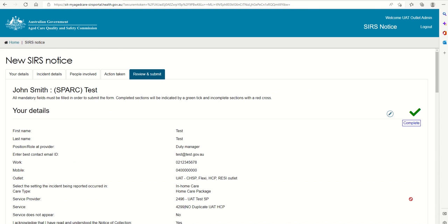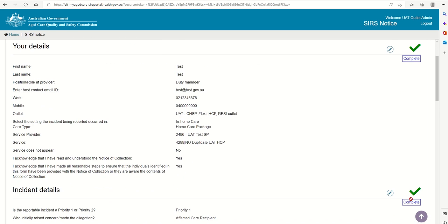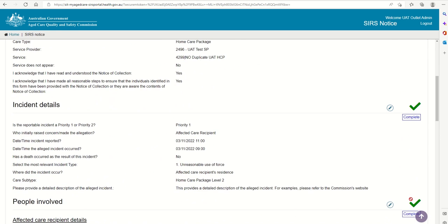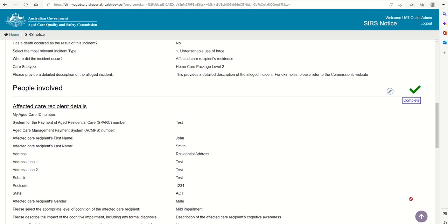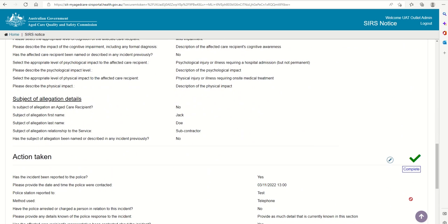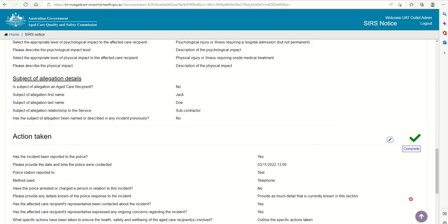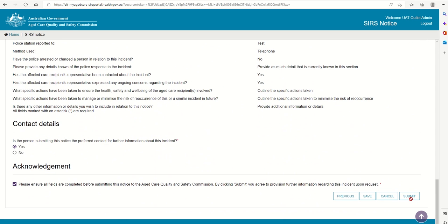On the Review and Submit page, review the information you have entered. You can navigate back to any tabs requiring edits using the pencil on the right. Once you have finished reviewing the information, select Submit.